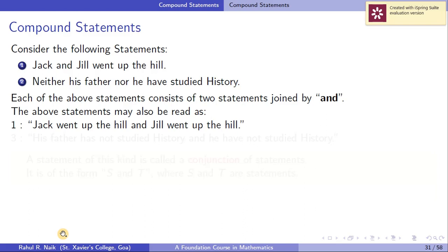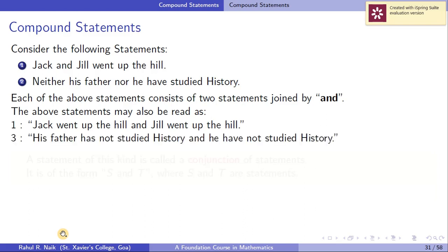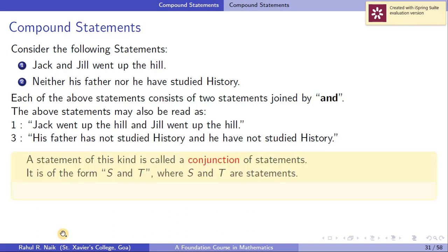The first one can be written as 'Jack went up the hill and Jill went up the hill,' and the second one as 'His father has not studied history and he has not studied history.' A statement of this kind is called a conjunction of statements. It is of the form S and T, where S and T are statements. The two statements connected by the word 'and' are called a conjunction.